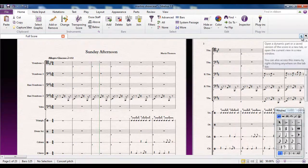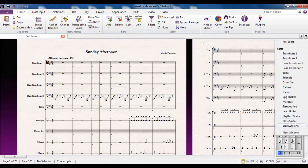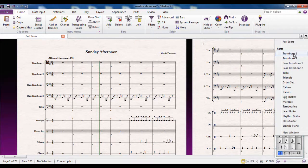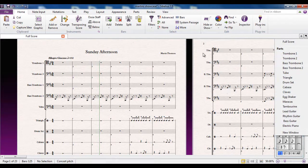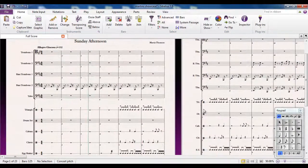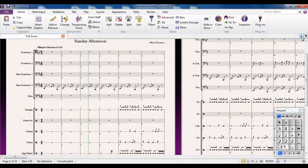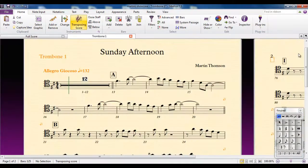If you click on there, it will give you a list of all your parts that you have available for your score. That list there is the same list as all the instruments in your score down there. To look at one of the parts, you simply click on its name and it shows you it there.